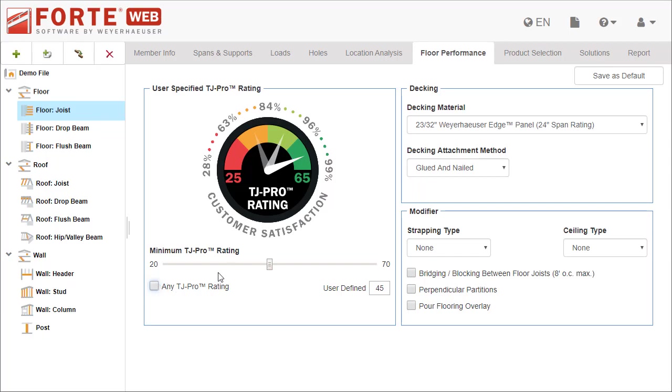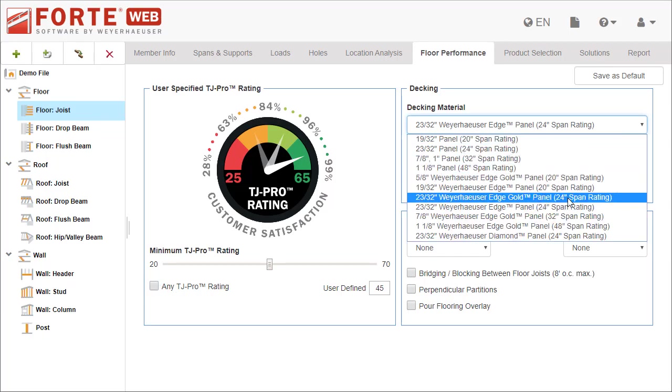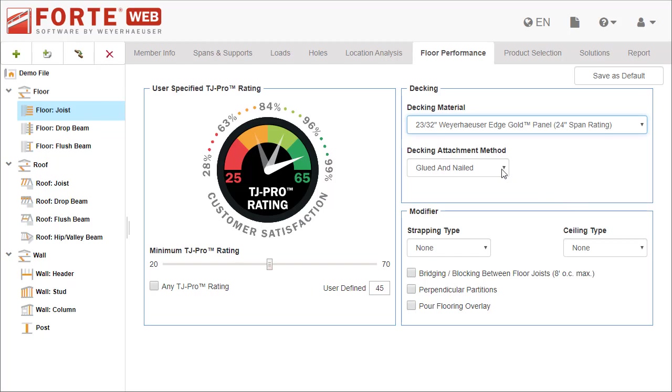Specify the decking material and decking attachment method for the floor next. These settings have the biggest influence on the floor's TJ Pro Rating.